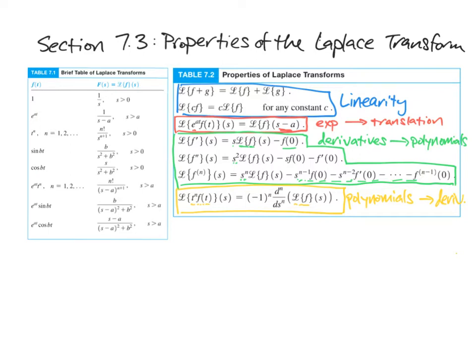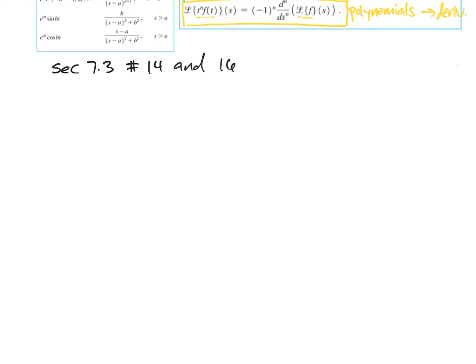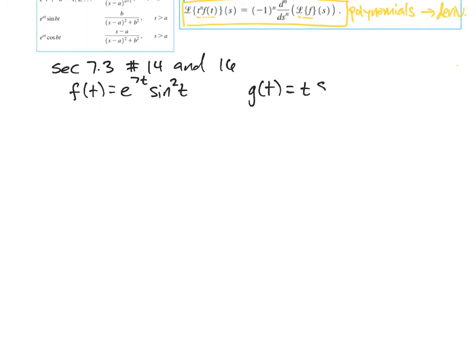Now I'll demonstrate how to use these properties to do a couple of problems from the section. I'm going to do section 7.3 numbers 14 and 16. Our first function, problem 14, is F of T equals E to the 7T times sine squared of T. And number 16, we'll call that function G of T, which is T times sine squared of T. I'm doing these problems together because both of them have the sine squared in them. So let's look at our table again.